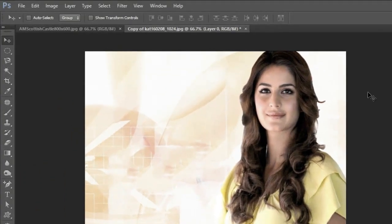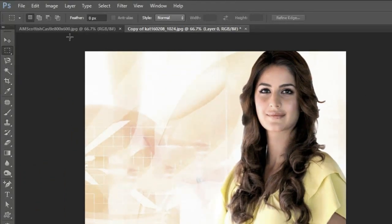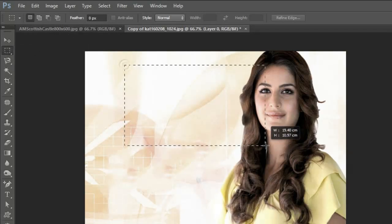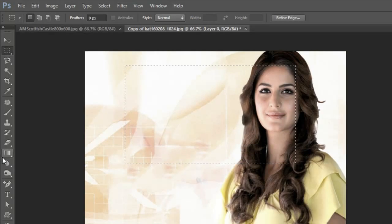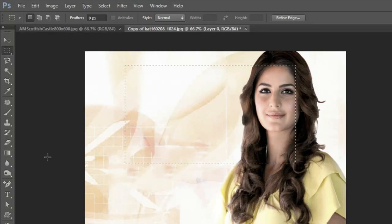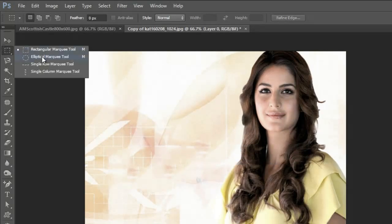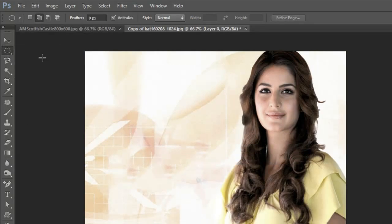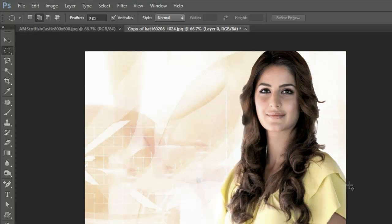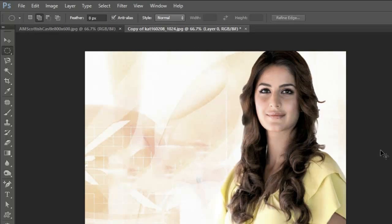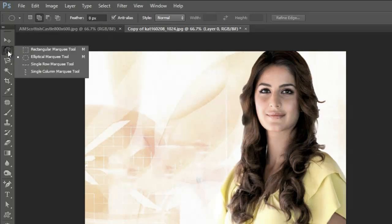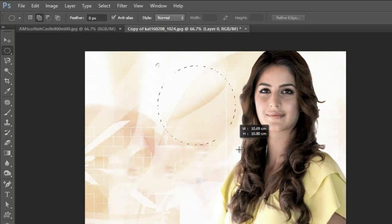Now, as the name says, the rectangular marquee tool selects anything in a rectangular manner. Similarly, the elliptical marquee tool selects anything in an elliptical manner. Notice, guys, with these selection tools we have four options highlighted here. One is simply the selection tool, which is highlighted by default whenever I make a selection.